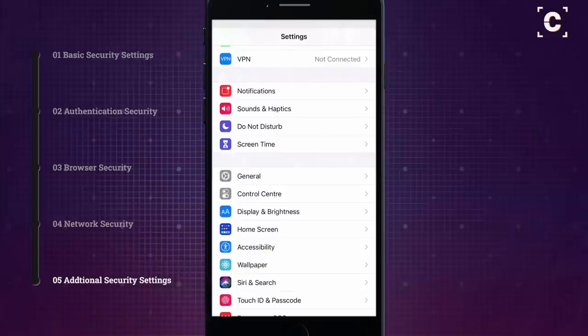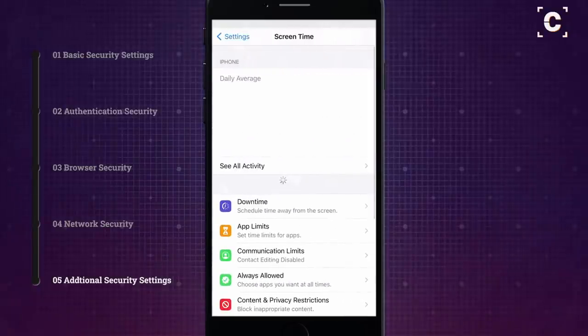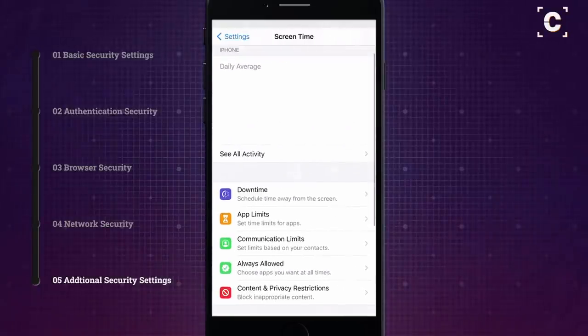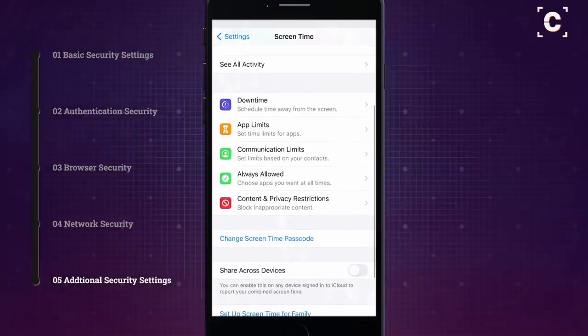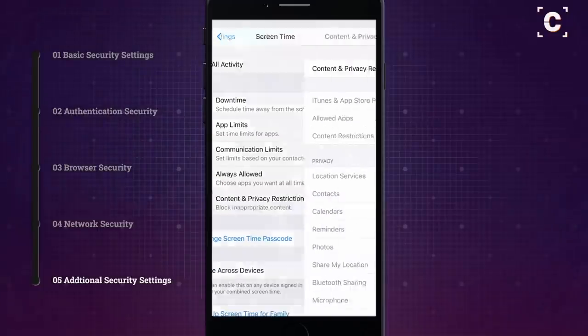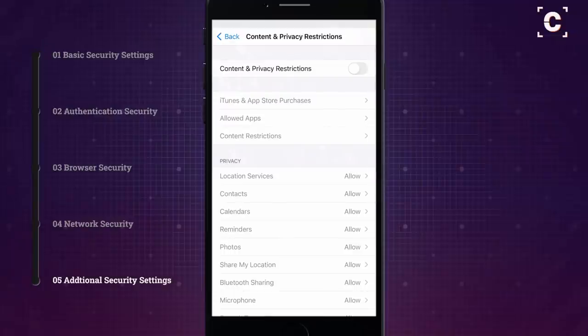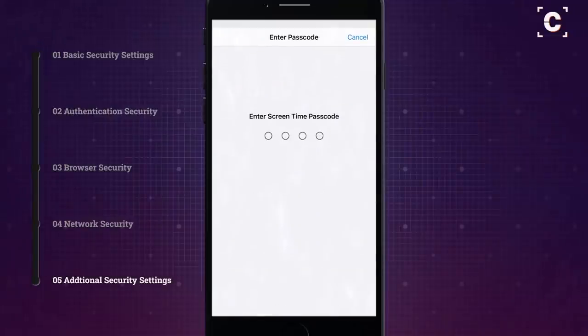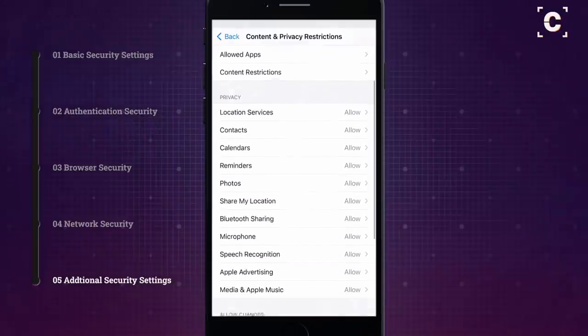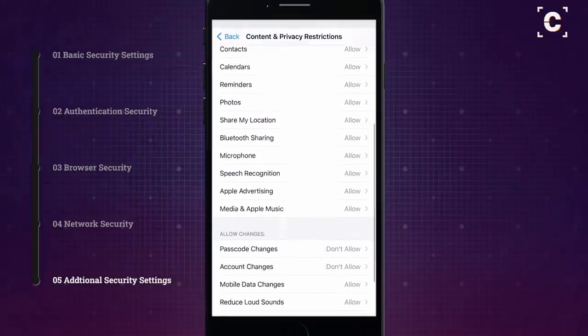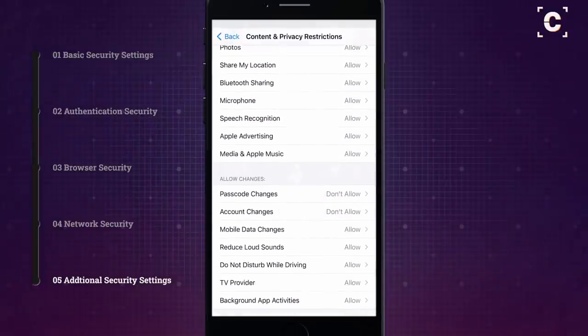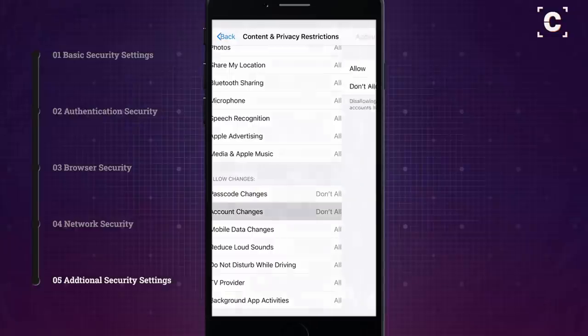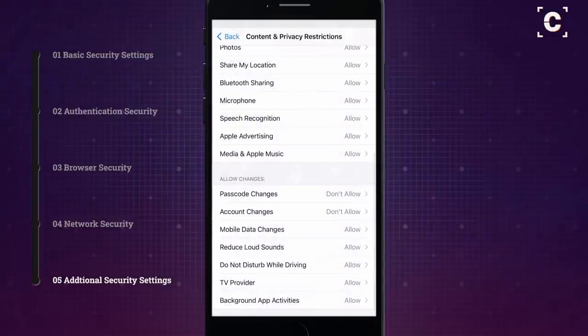For additional security, you could enable some content restrictions in the screen time settings. These restrictions might be useful in rather specific circumstances, for example if someone steals your phone while it is unlocked or if you are forced to unlock it. By disallowing account changes, a thief could not unlink your account without knowing the screen time pin, even though the phone is already unlocked.